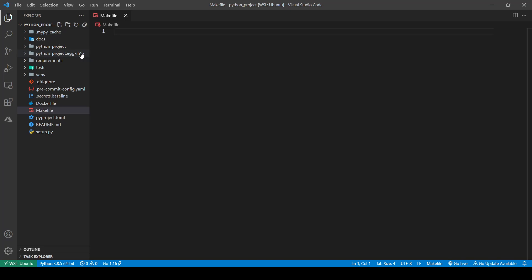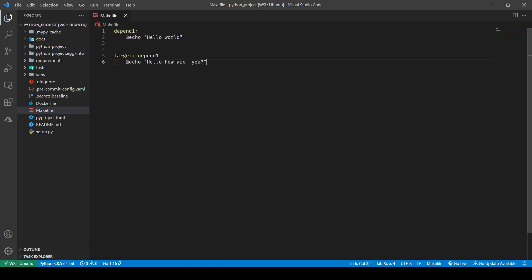Makefile follows YAML syntax, so whatever you write should follow the YAML syntax. Before we write anything, I want to showcase the basic anatomy of a make command — what makes a make command. There are three parts to it: the first is called the target, the second is called dependency, and the third is called a recipe. As a whole, this part is called a goal because with the make command you are trying to accomplish some sort of goal.